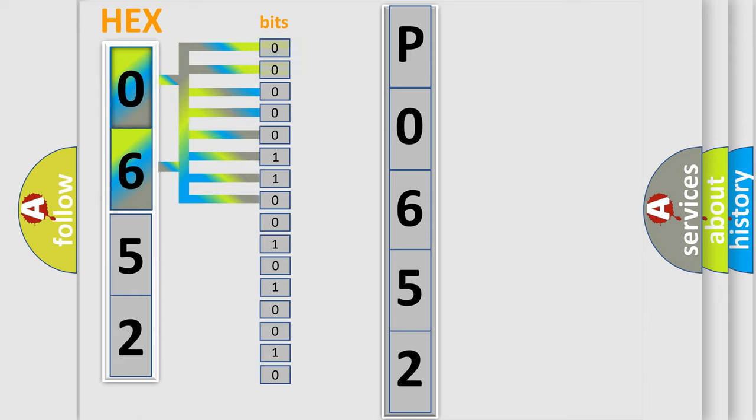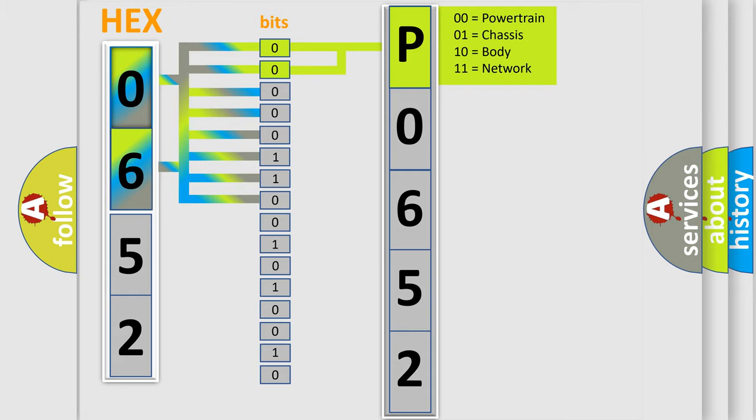Zero, low level. One, high level. By combining the first two bits, the basic character of the error code is expressed.